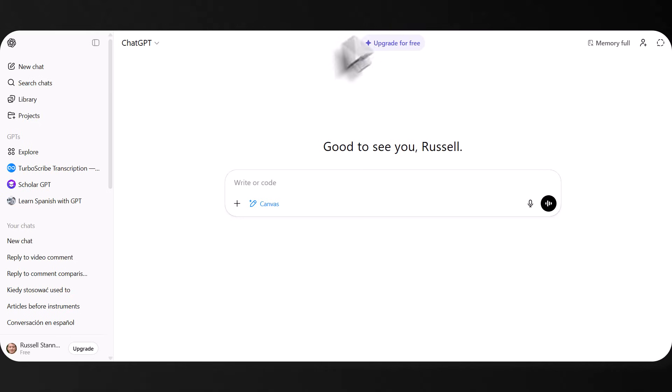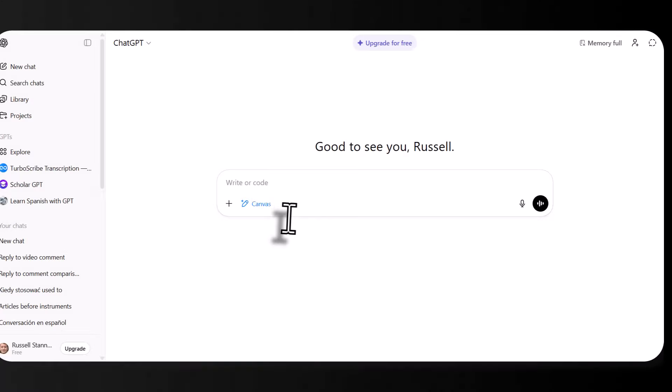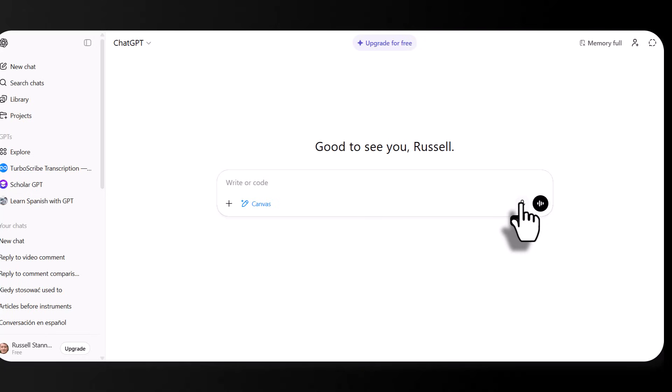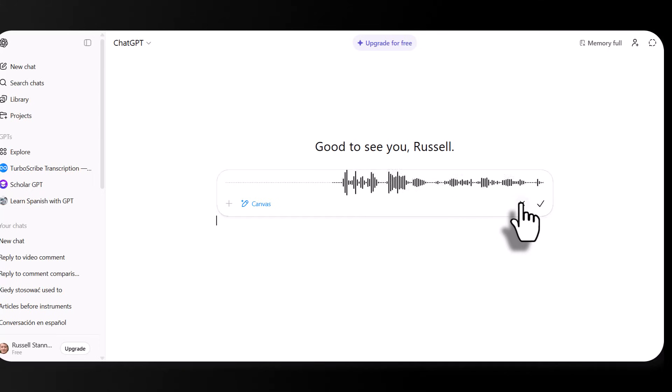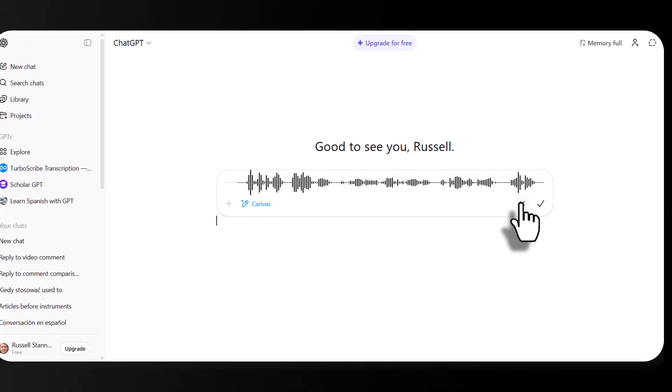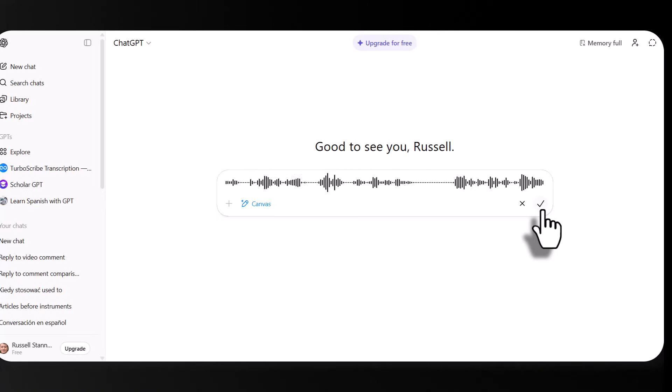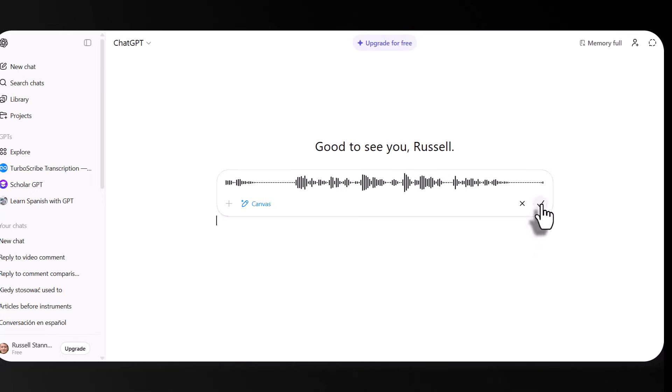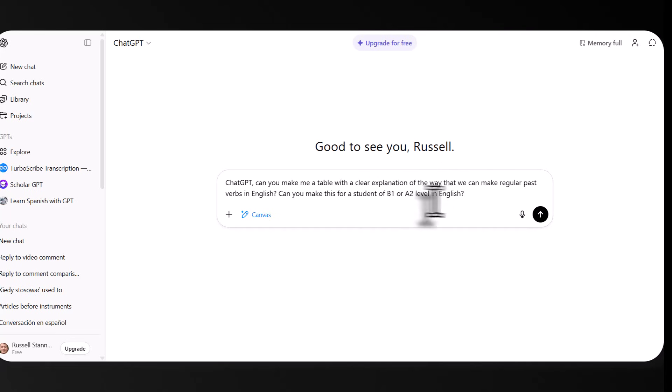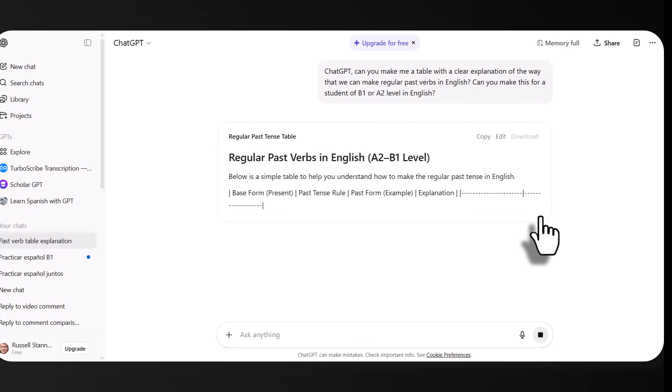So let me show you this in action. It is fabulous. And I use it all the time, both in ChatGPT and in Google Gemini. So I like to actually talk to ChatGPT. So I'm going to click on this dictate button, but you can write to ChatGPT. ChatGPT. Can you make me a table with a clear explanation of the way that we can make regular past verbs in English? Can you make this for a student of B1 or A2 level in English? Press the tick. That just checks everything and it turns it into text and now send that. And it's going to start to put that into the canvas off we go.